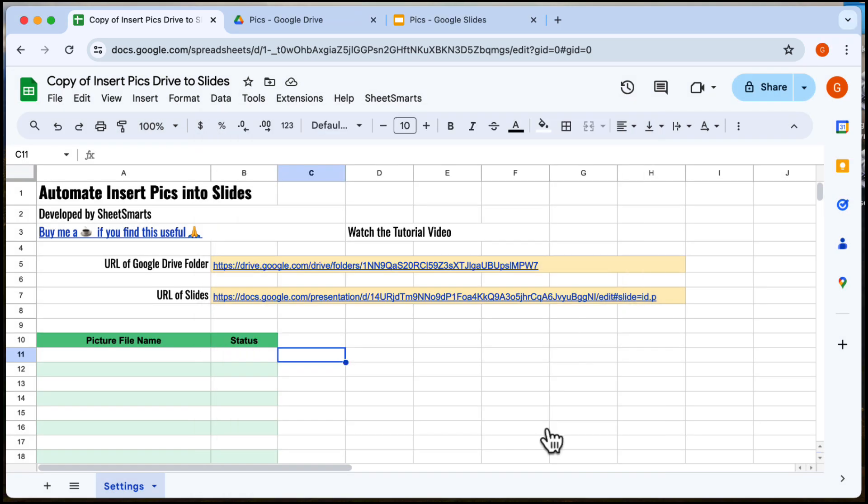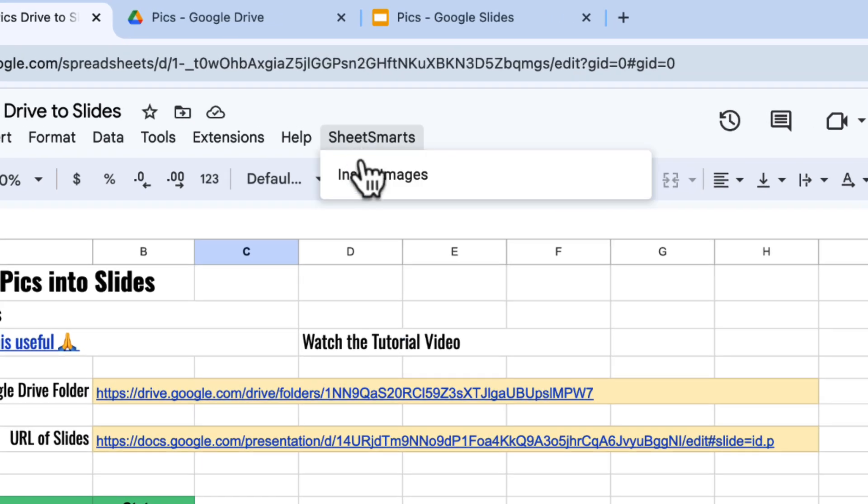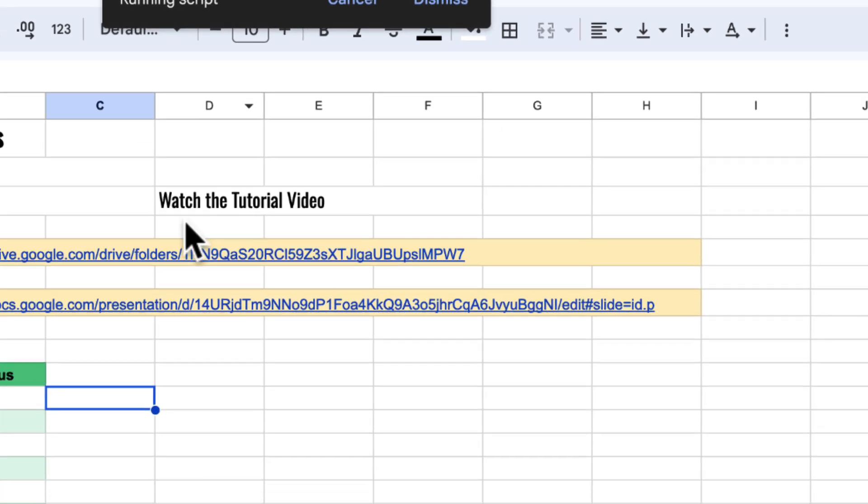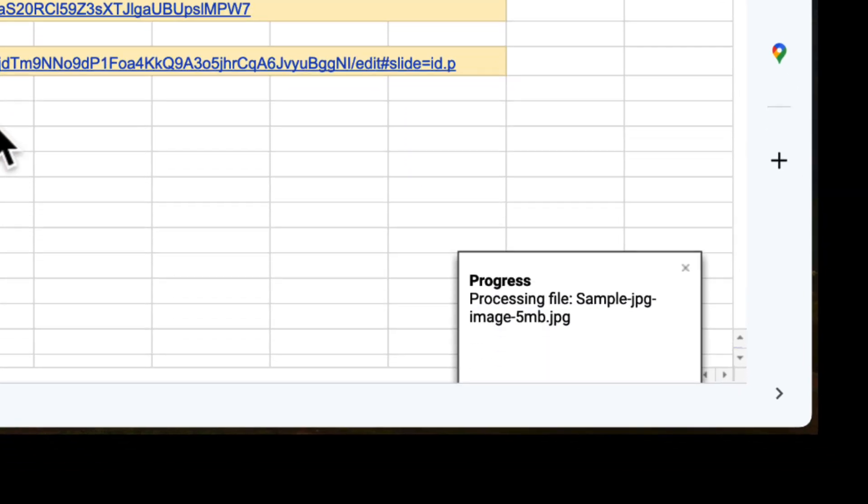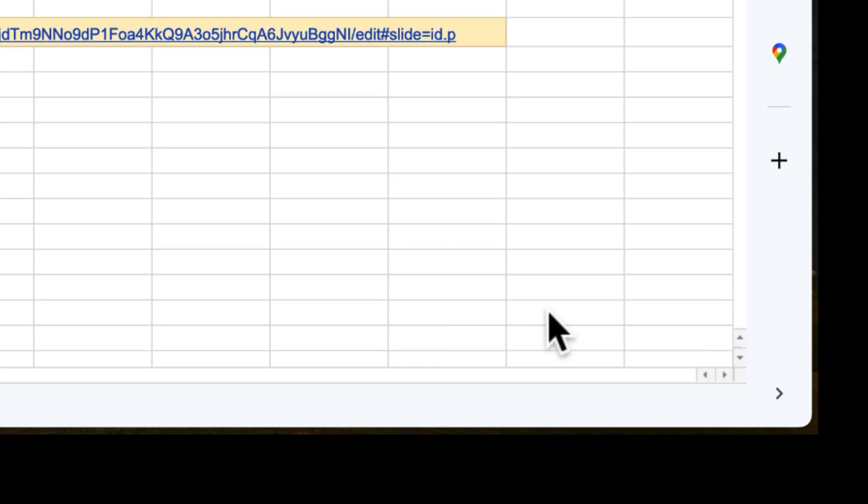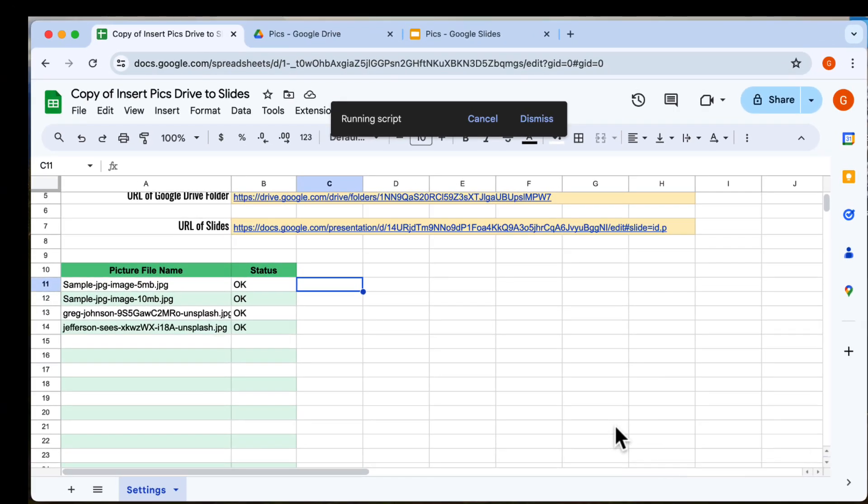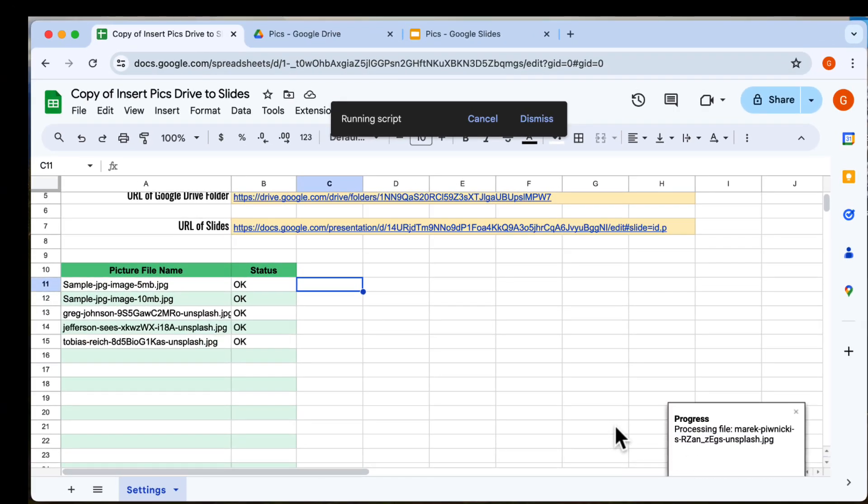Done. Great. Click Insert Images again from the menu. Now watch the automation work. Look for progress updates in the bottom right corner. You can also see the progress in the table here.